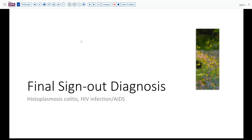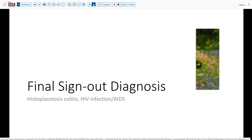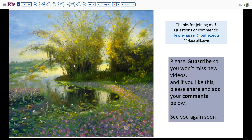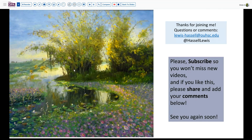Our final sign-out diagnosis is histoplasmosis colitis with HIV infection and AIDS in this 31-year-old patient. Thanks so much for joining me for this case. I hope it's been instructive and will help you think about the differential in immunosuppressed patients who have GI symptoms. If you liked it, please leave us a comment, and we welcome you to subscribe so you'll catch future releases from our channel. Until next time, thanks so much for joining us.